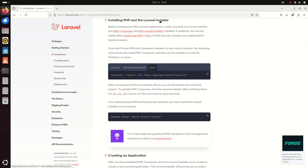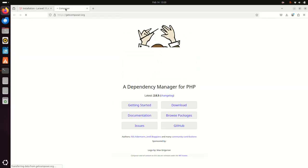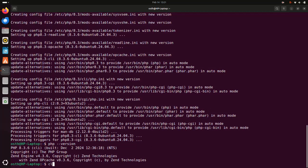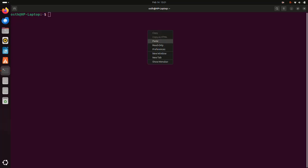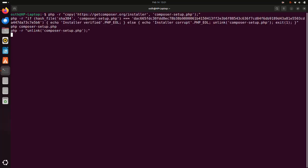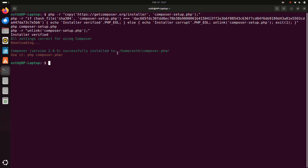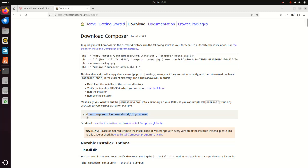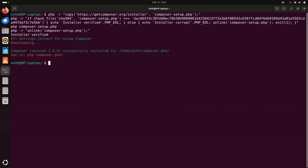Now I am going to install Composer on Ubuntu. Copy this command, open the terminal, paste it here, and hit enter. It may take a while. Once Composer is installed successfully, move the composer.phar file to the /usr/local/bin directory using this command — copy this and paste here — to make Composer available for all users of your system.